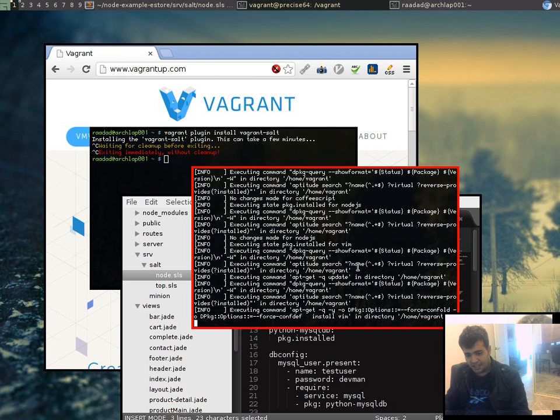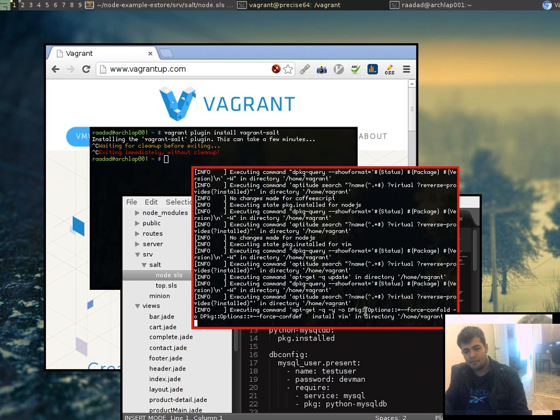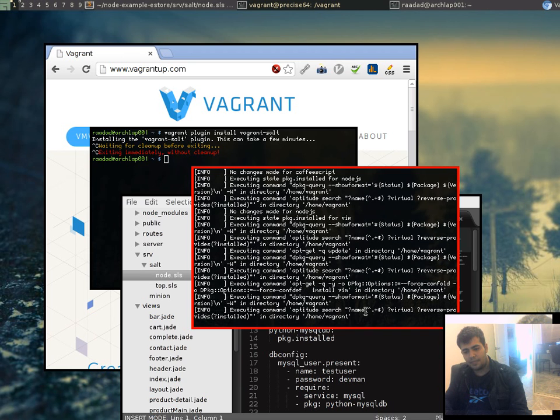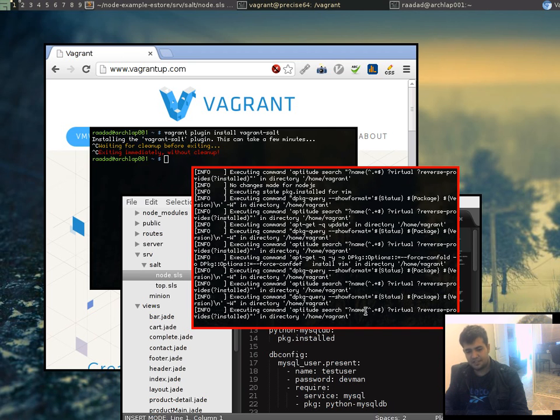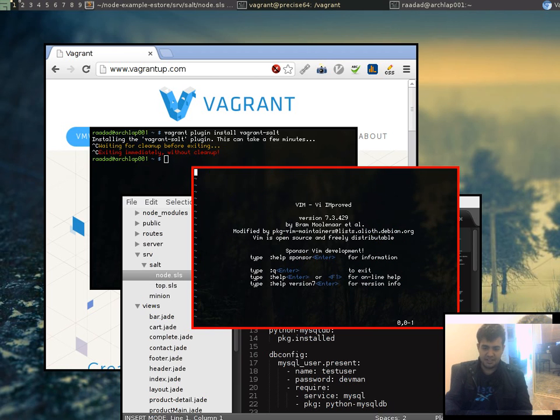As you can see vim is installing, and once that's in we'll be good to go. There we are, just finished. Alright, vim's installed. As you can see vim now works.